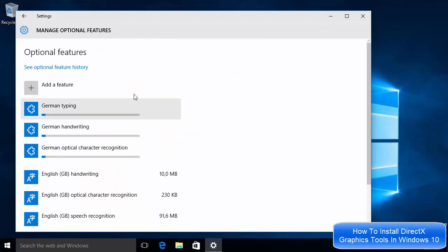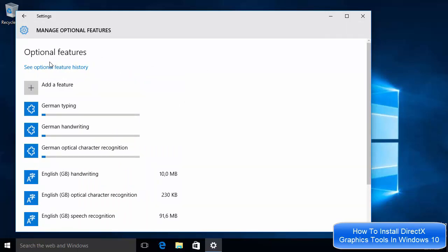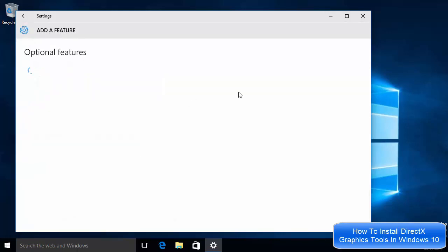Click the option which says Manage Optional Features, and you will see that window open. In there, click the option which says Add a Feature.